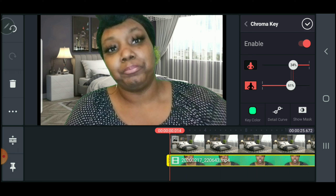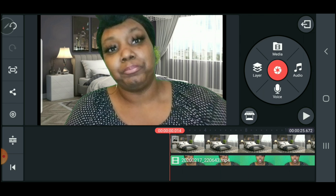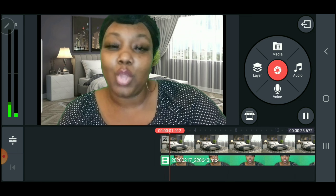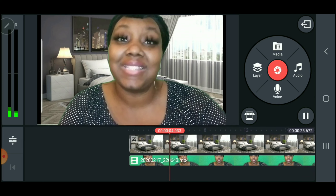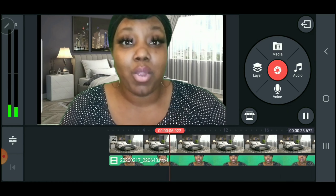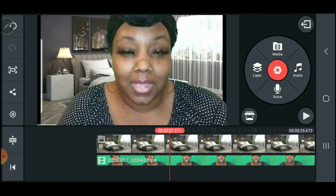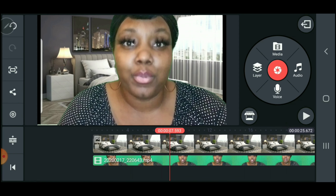I still struggle with it, but I'm happy to learn and I wanted to share. Play with those settings to see how to apply your green screen. I'm just testing it here to see how I sound, how I look, how I move. Certain colors you wear make a difference with the green screen as well.